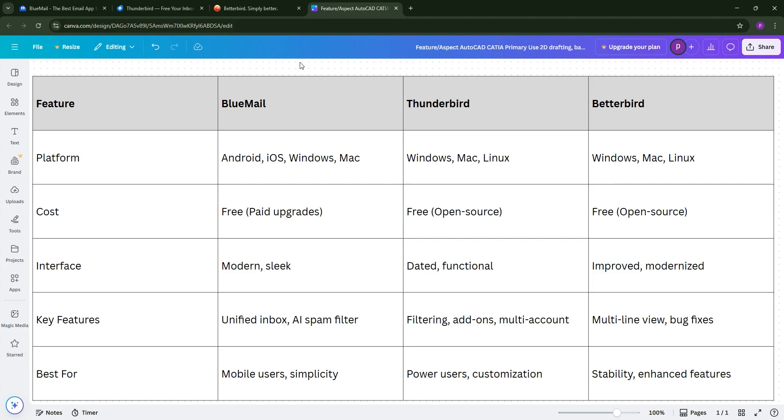So, how do they stack up? BlueMail is great for mobile users who want a modern, intuitive interface. Thunderbird's your go-to for power users needing add-ons and deep customization, and Betterbird? It's Thunderbird with polish, perfect if you want stability and extra features without the bugs.